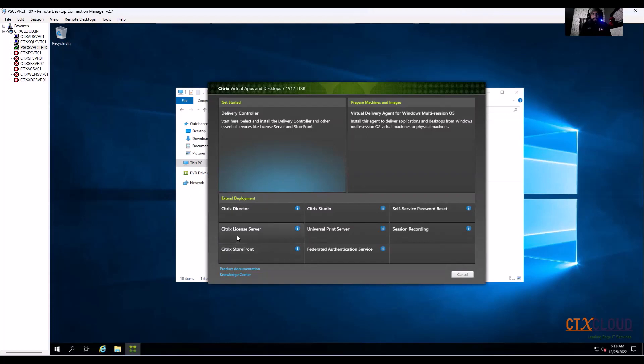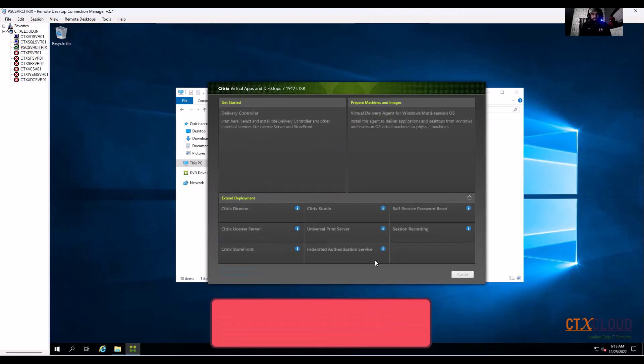Here we need to select license server because we are going to install the standalone license server, so click on license server.